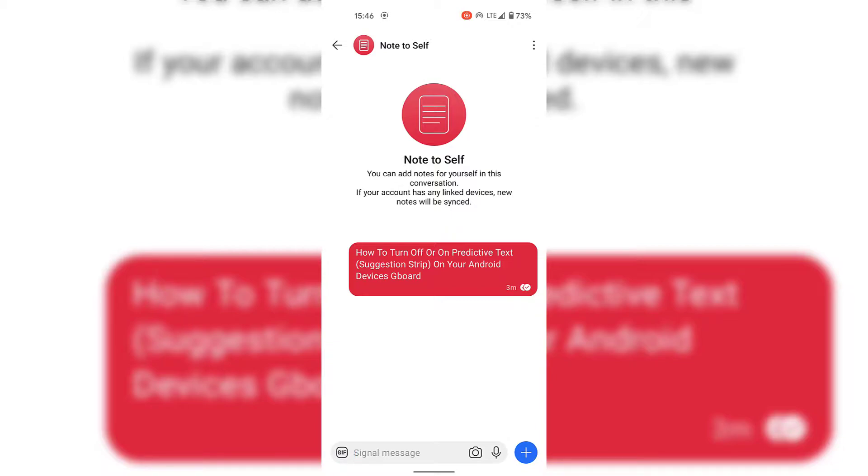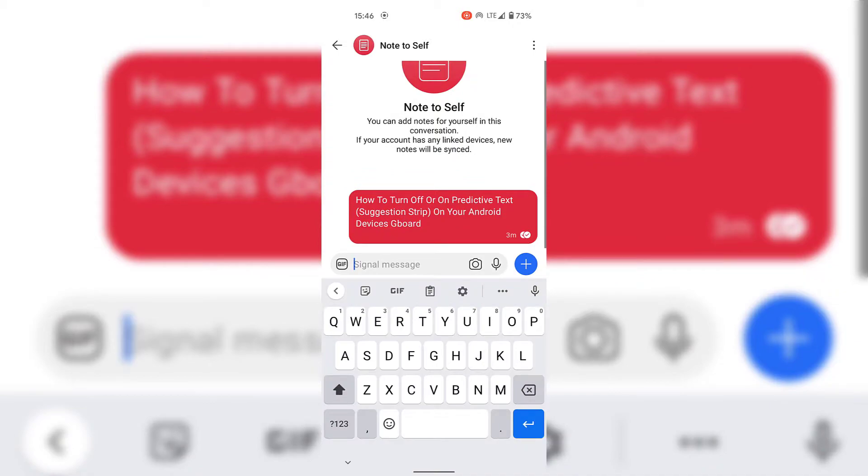Before I show you how to turn off predictive text, also known as the suggestion strip, I'm going to quickly demonstrate how it looks when you are typing. I'm now simply going to tap on the Signal message box at the very bottom here to start typing a message.